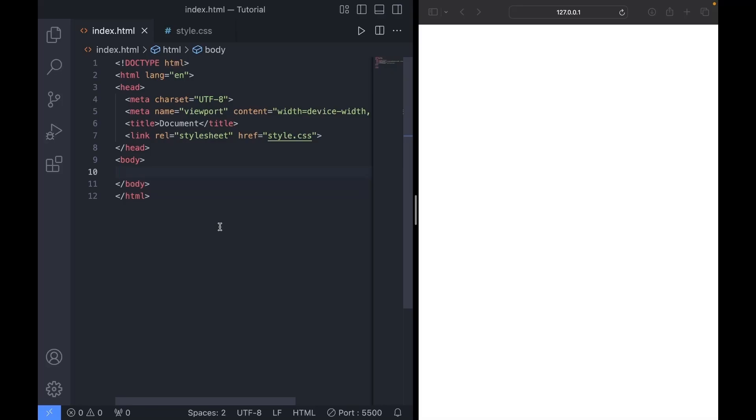Hey guys, today I'm going to show you how to make a navbar using HTML and CSS. So without further ado, let's get right into it.